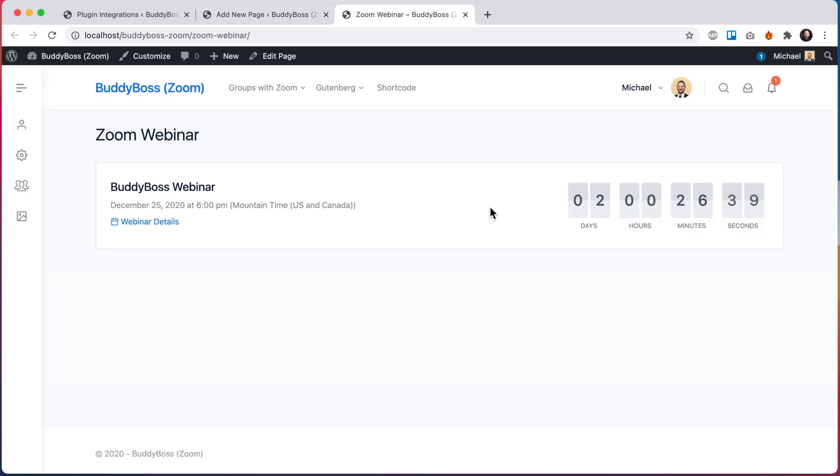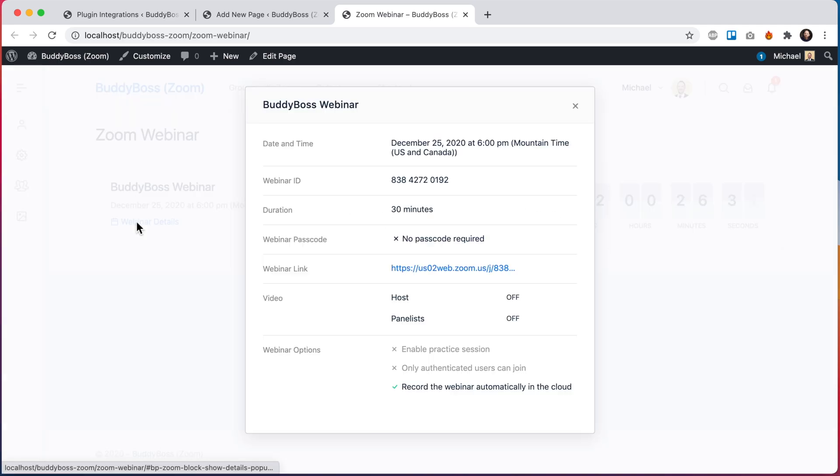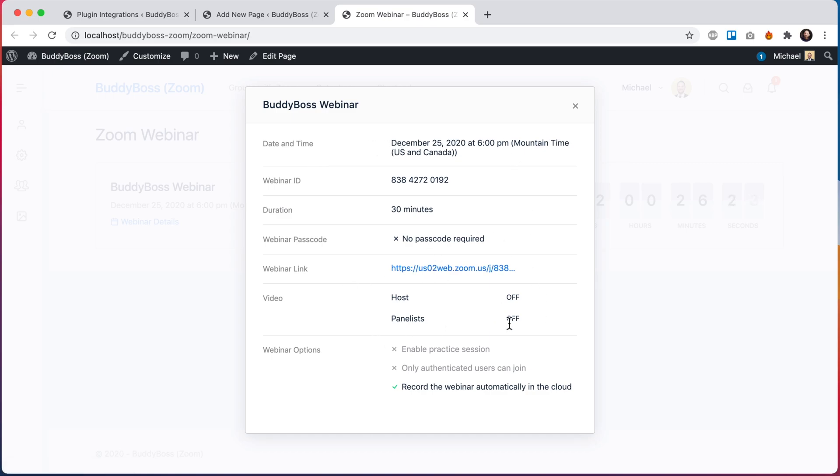So again, this is very similar to the meeting block except now it's for a webinar. So we can see the time and the countdown to when the webinar will be starting. I can click on webinar details and see all the info including the webinar link, the passcode, etc.